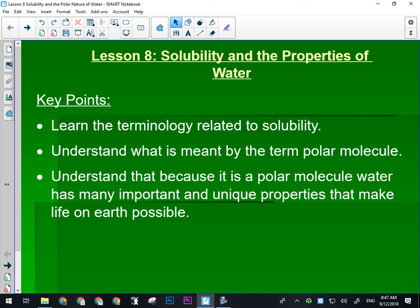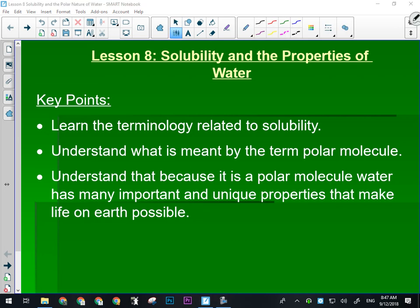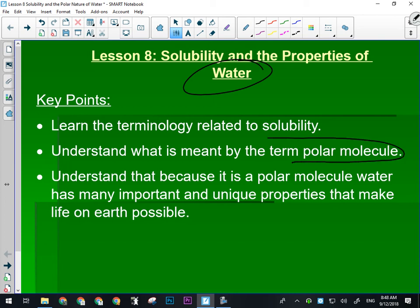We're going to go over some terminology today — some new words. We'll understand what's meant by the term 'polar molecule.' We're also going to talk about why water is different — it seems like every time we come up with a rule, water is the exception. We'll look at the structure of water and why it causes water to do strange things, because it is a polar molecule. There has not been a unit exam in the last eight years where I have not asked a written response question about polar molecules. Lastly, we'll understand that because water is a polar molecule, it has many important and unique properties that make life on Earth possible.